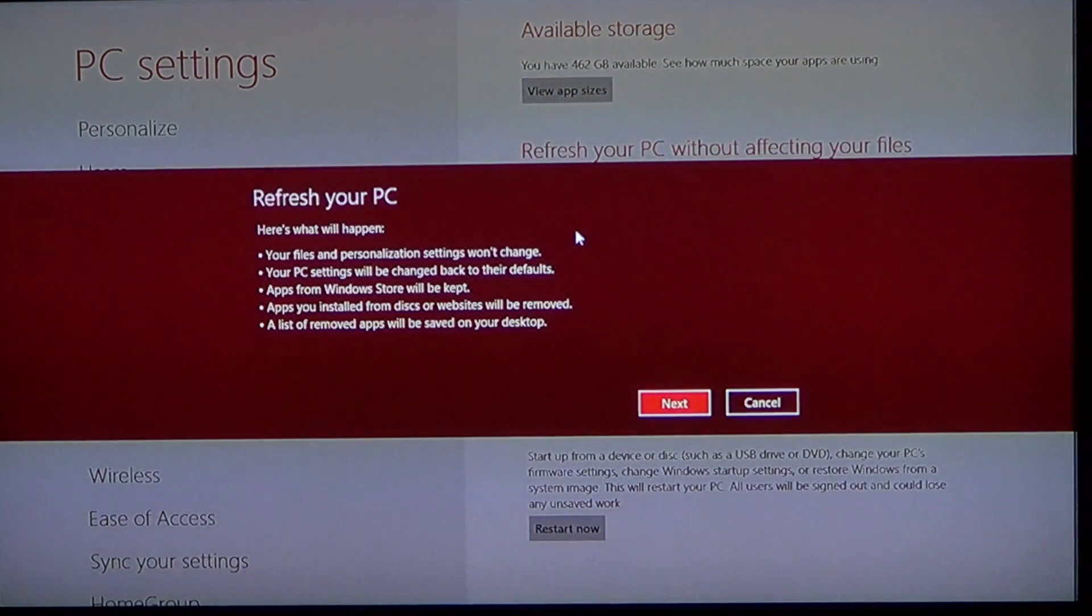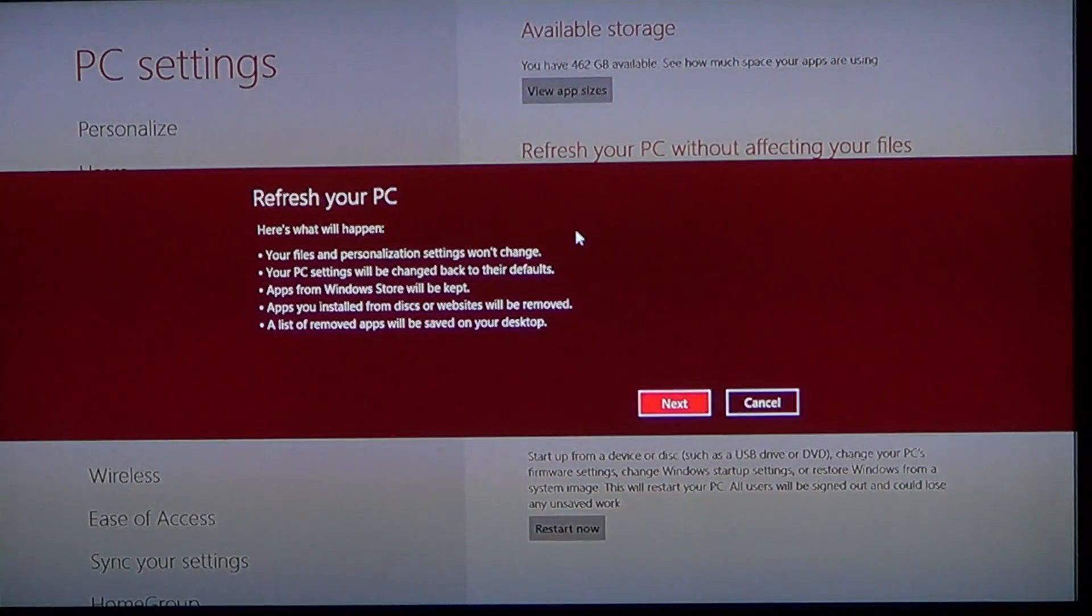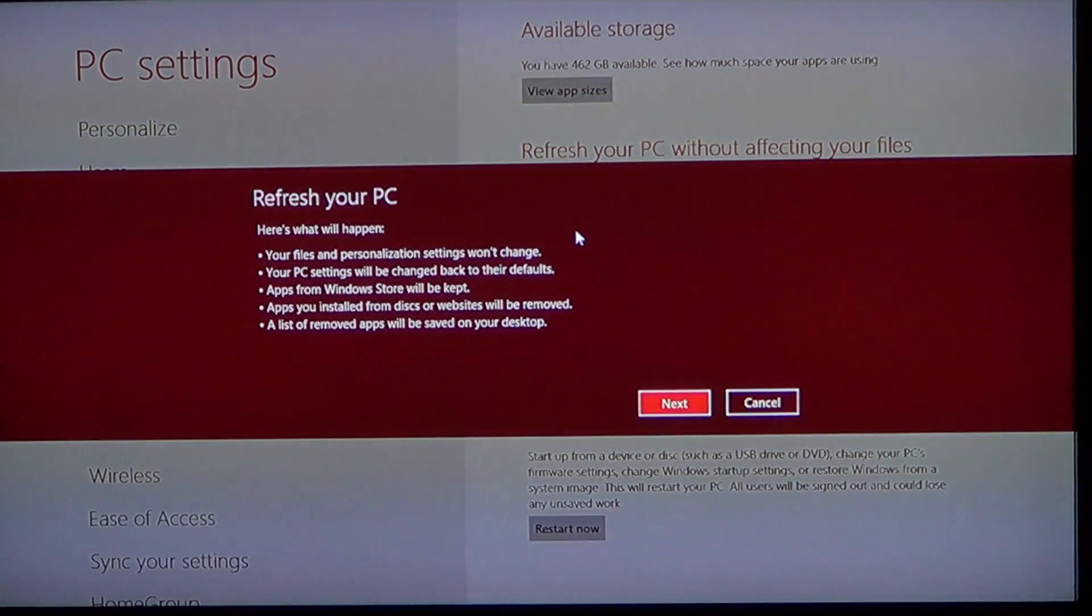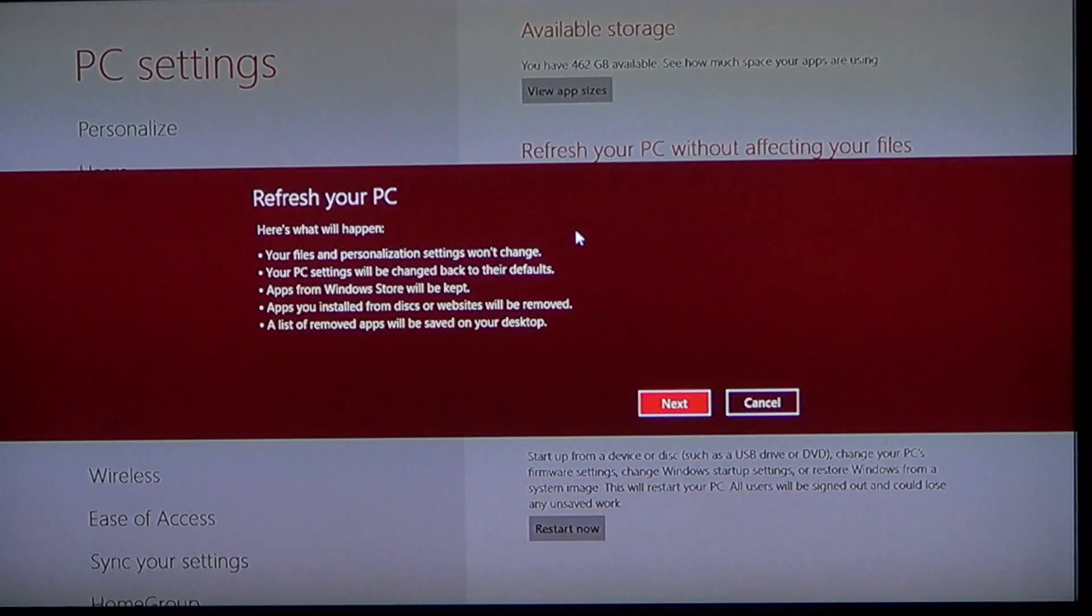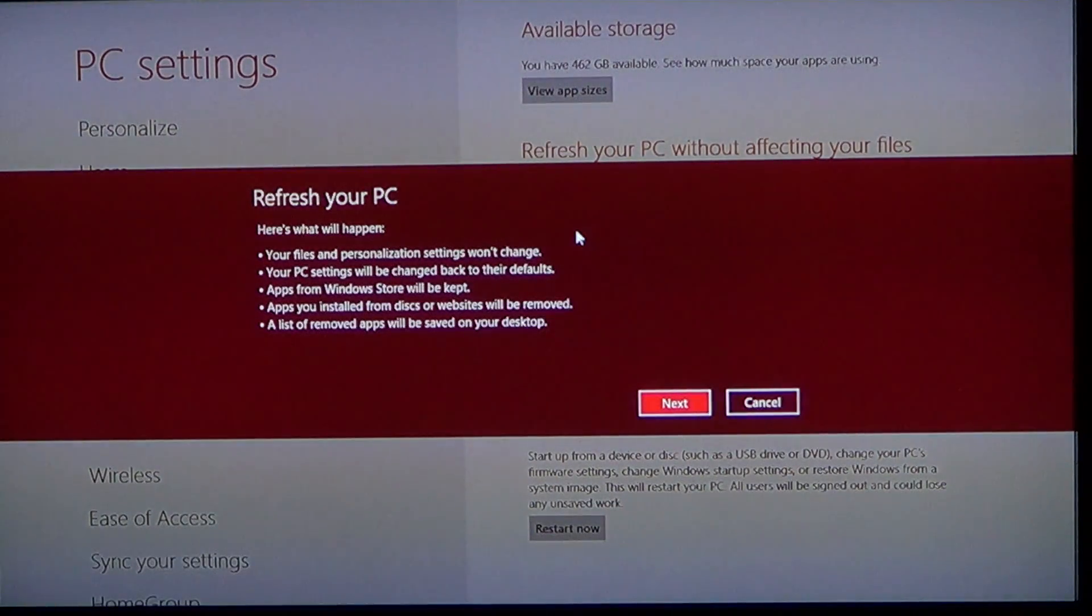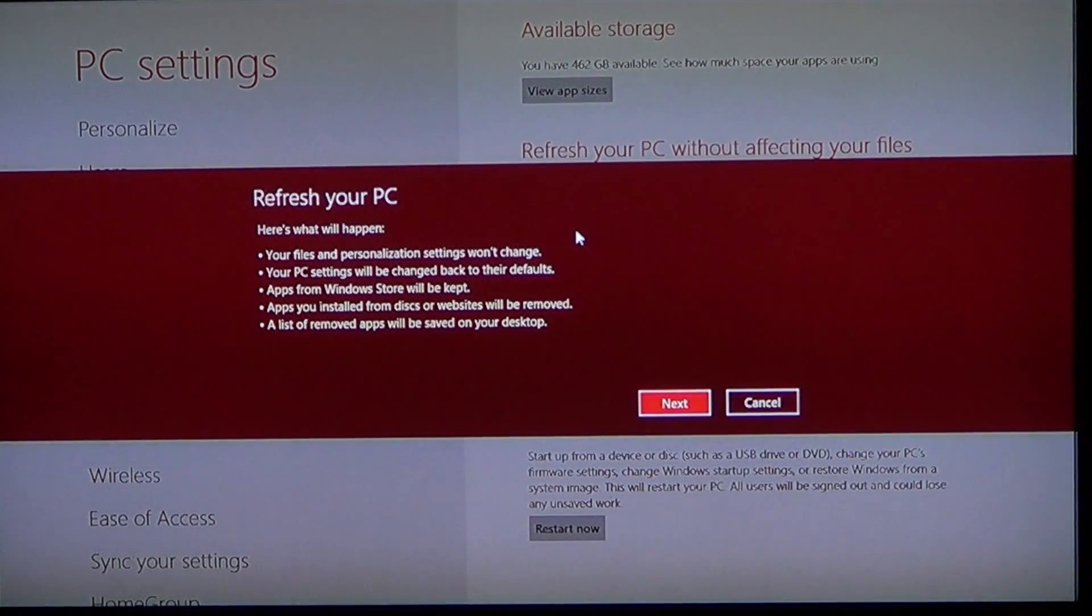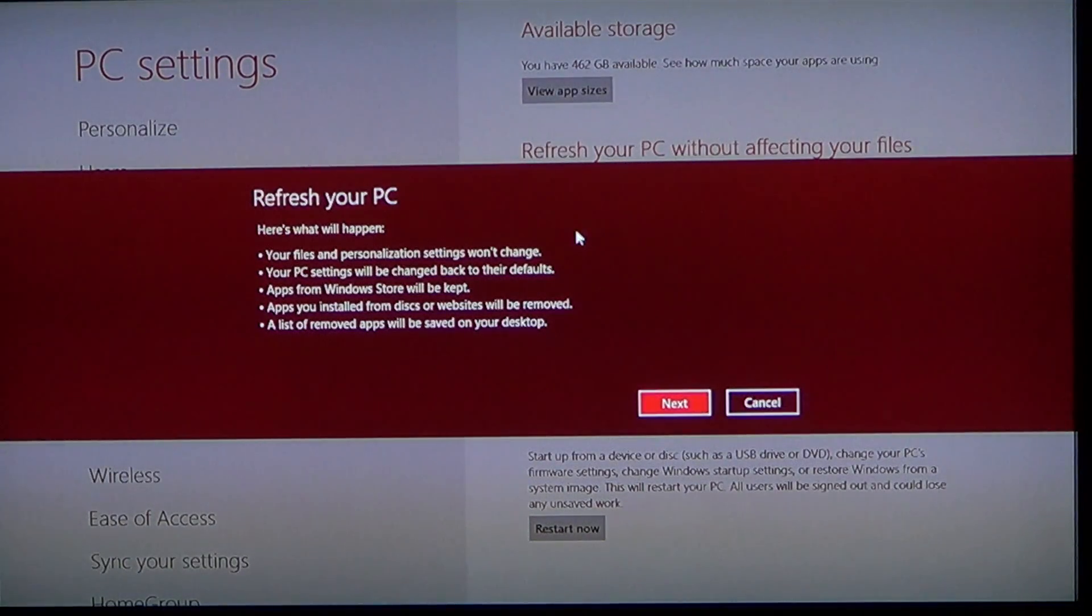And what's cool is that it will actually put a list on your desktop telling you all the apps that it removed so that you'll know what is missing. And if you have to reinstall some of them, they will actually be in that list. You just go through the list and see what you need to reinstall. It's a very nice feature.